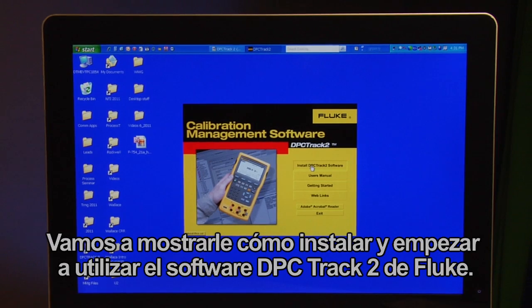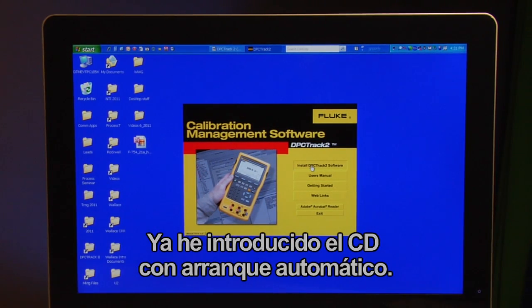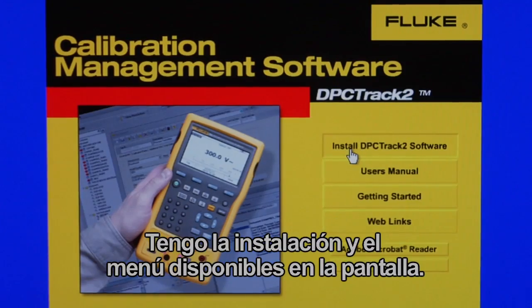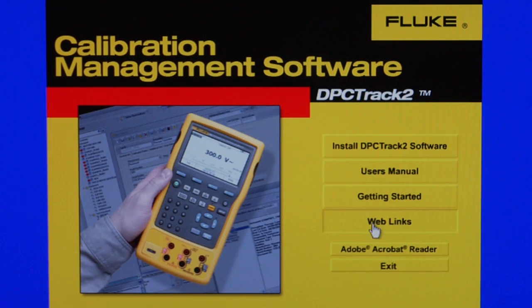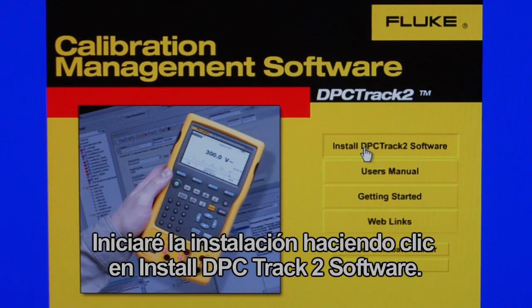We're going to show how to install and get started with Fluke DPC Track 2 software. I've already installed the CD with Autorun and have the installation menu available on the screen. I will initiate the installation by clicking on Install DPC Track 2 Software.